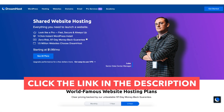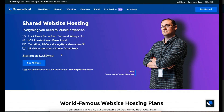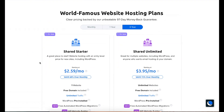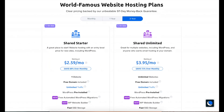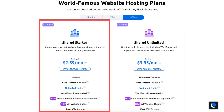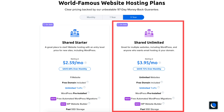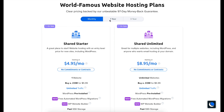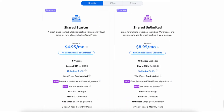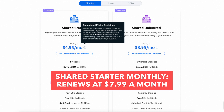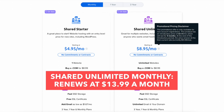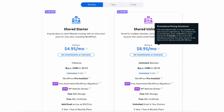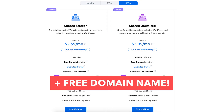Once you click the link in the description below you'll be on the DreamHost web hosting plans page. Scroll down or hit the see all plans button to be taken to the web hosting plans and pricing section. You'll see two different plans: the shared starter and the shared unlimited plan. Above the plans you can choose to pay for a monthly, 1 year, or 3 year term. For the monthly term you won't get a free domain name. You'll save the most money by going with the one year or three year term plus you'll get a free domain name.